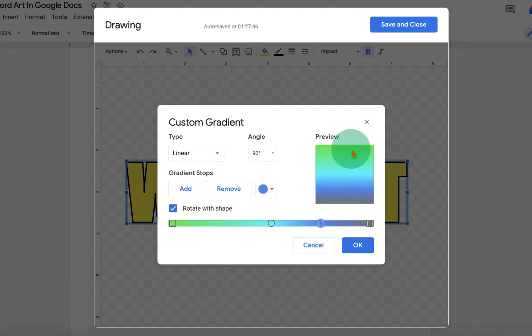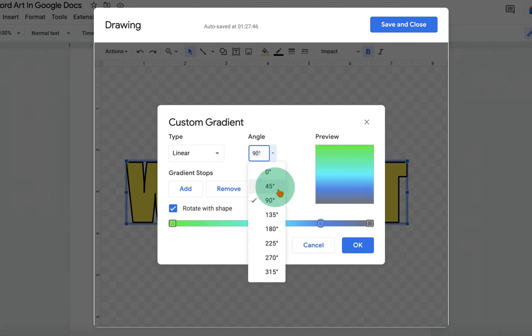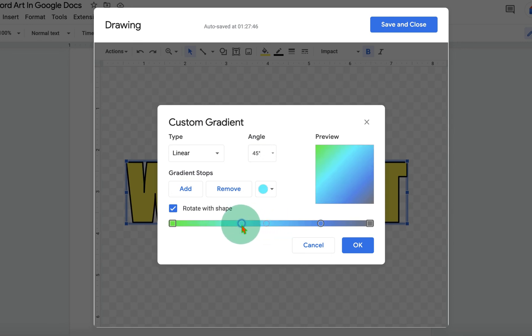You will see the Gradient Preview here. Personally, I like 45 degrees. And you can also change the shading by adjusting the slider.